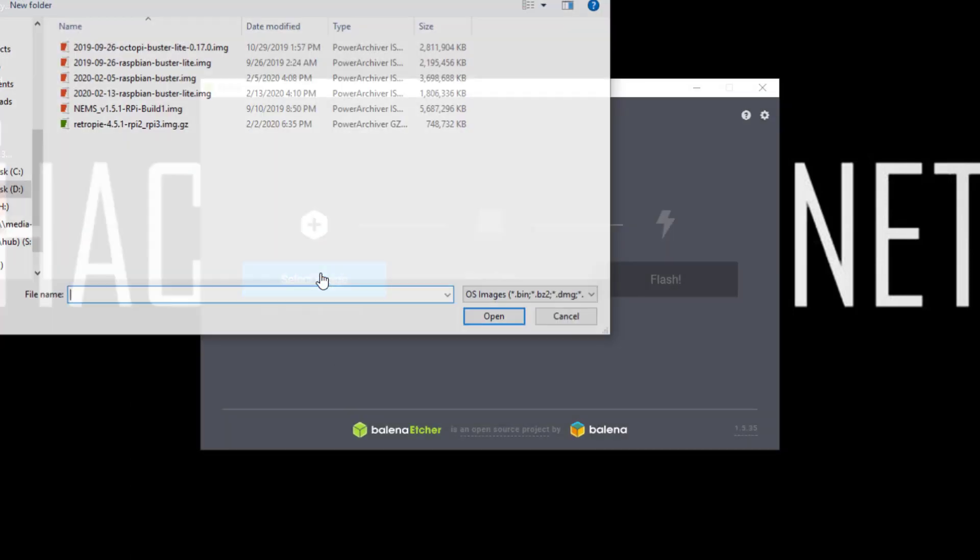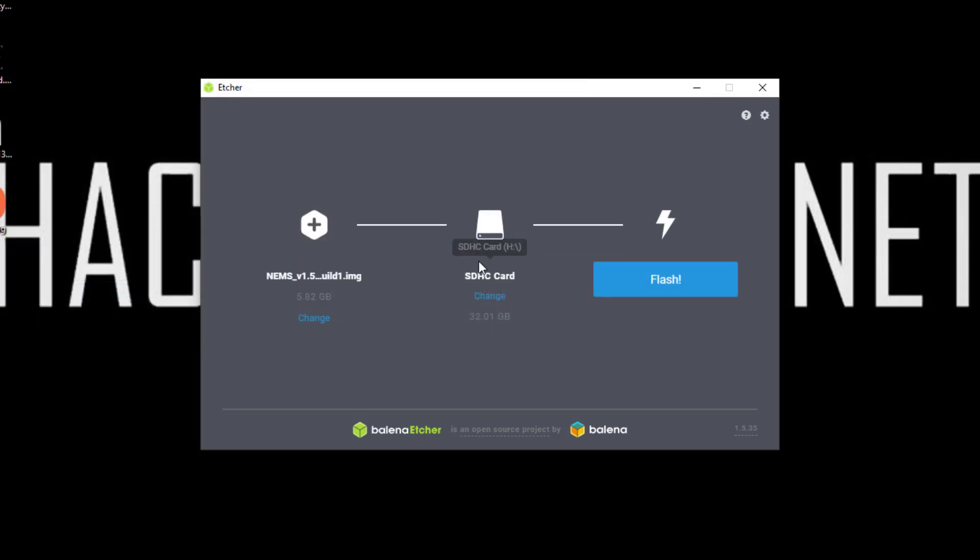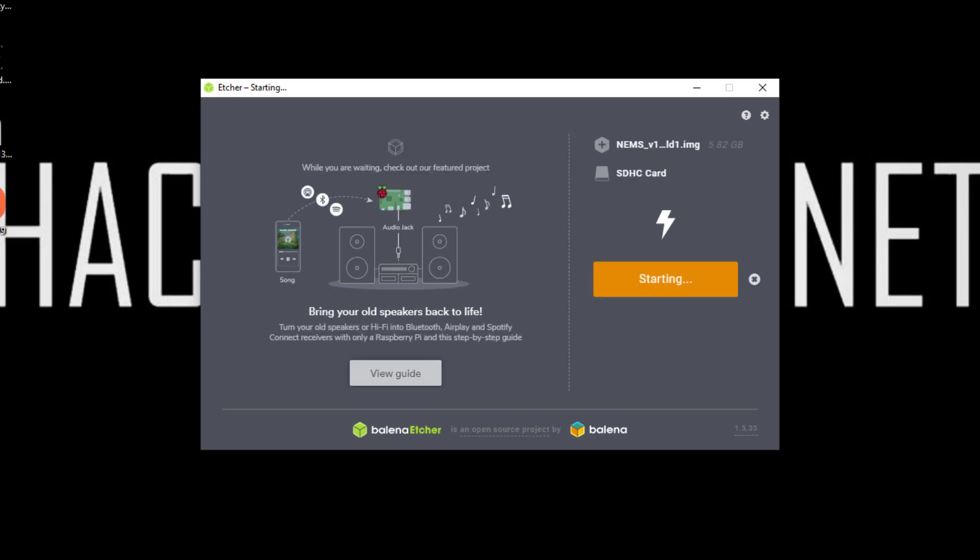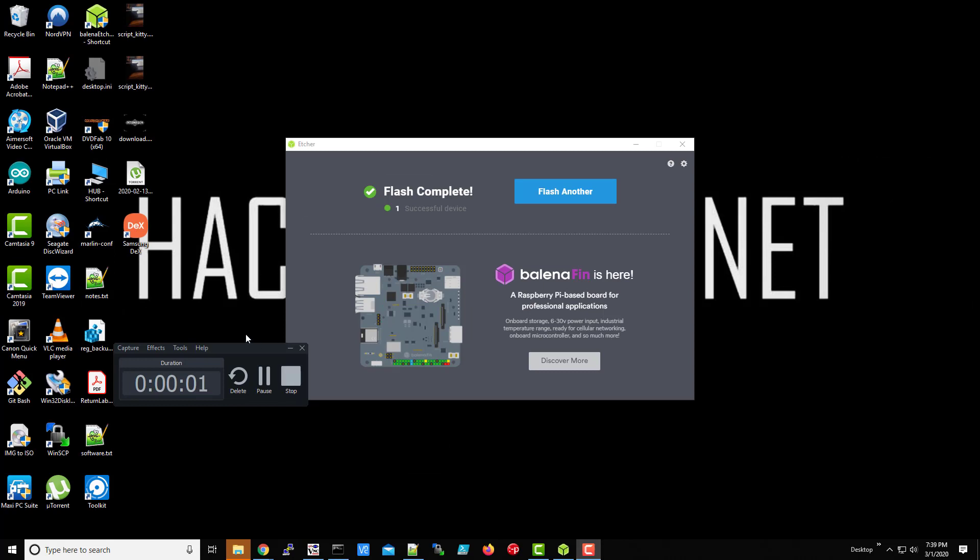So we're going to select the image. There it is. SD card, and we're going to install. Now this does take quite a bit of time depending on your setup, your SD card, computer you're flashing it on. So go quick at...